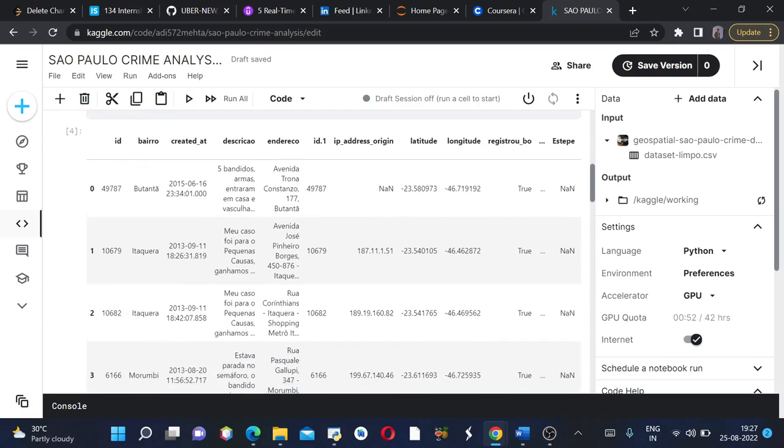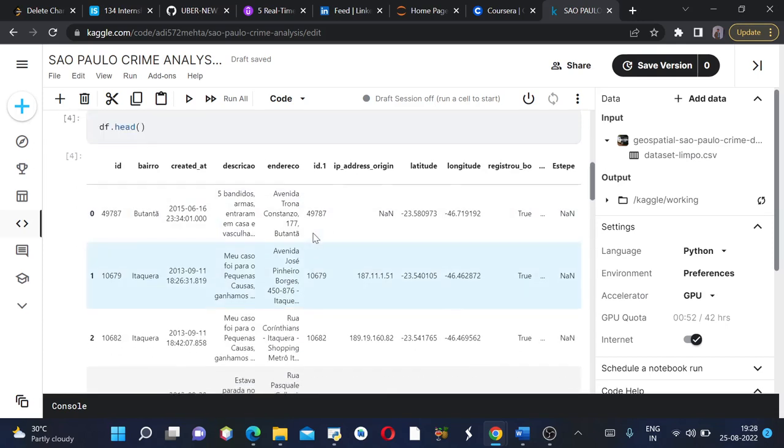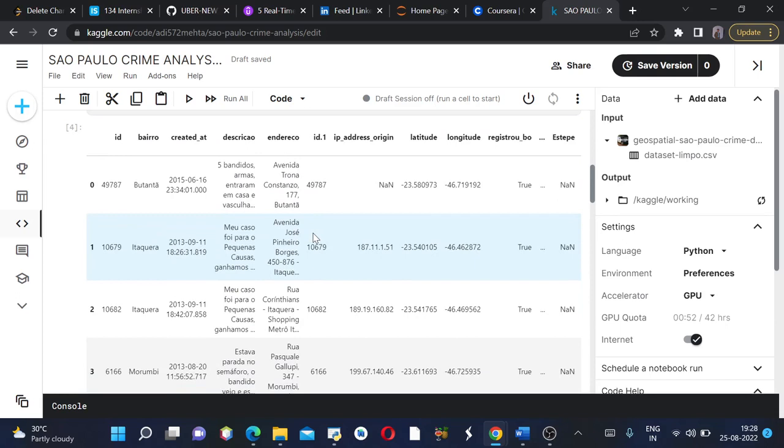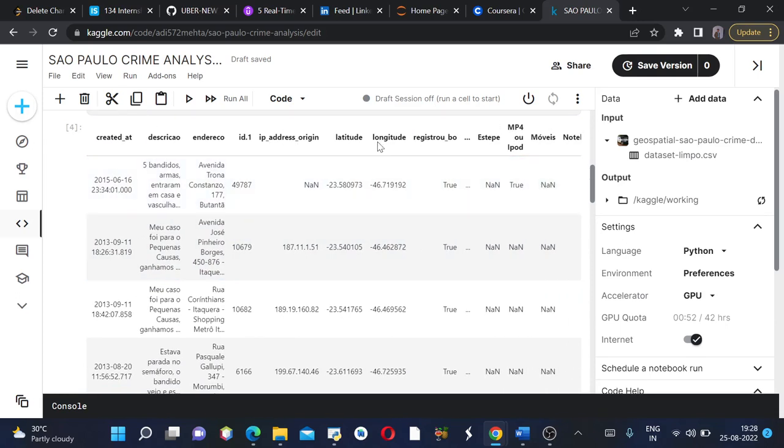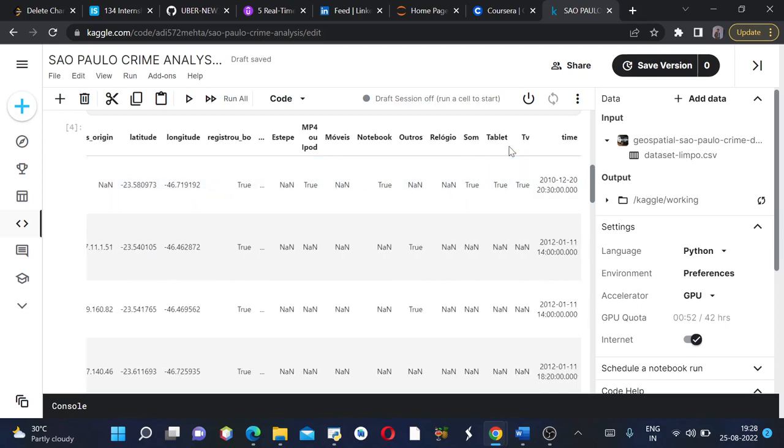This is how my dataframe looks like. It has ID, IP address, origin, latitude, longitude, and all such things, time also.